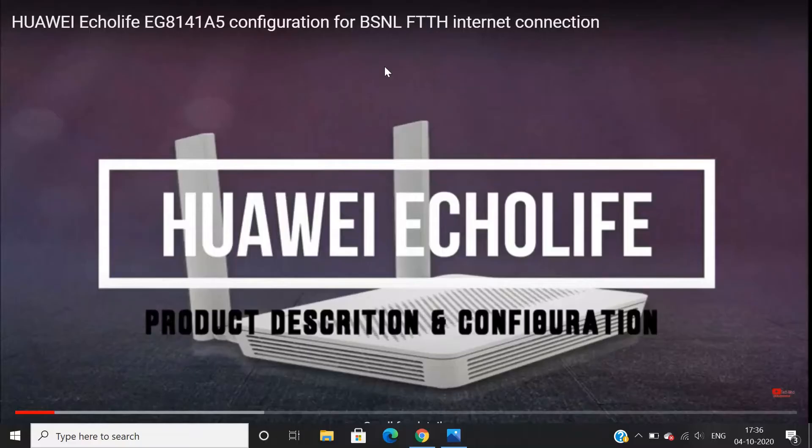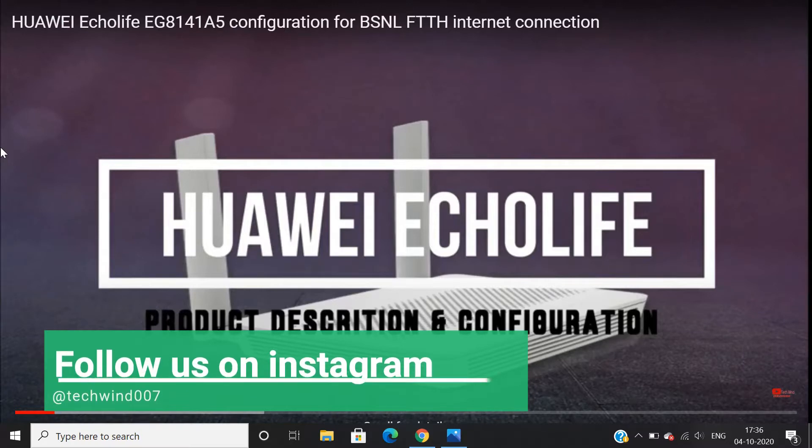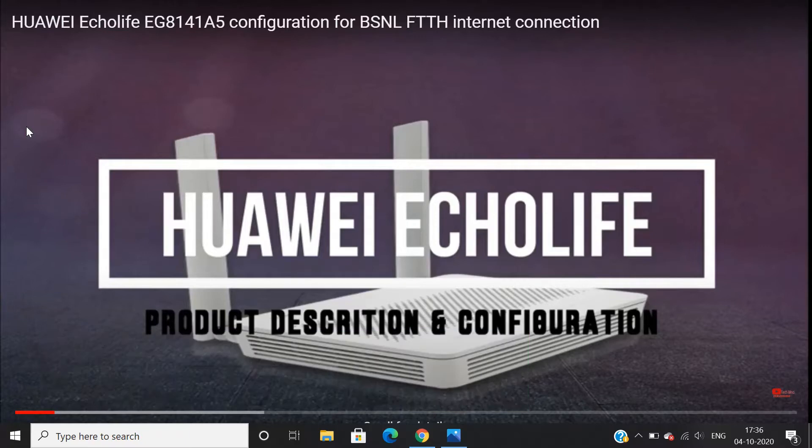Many of our friends who are following us on Instagram as well as watched our previous videos have asked the issue on our Instagram page. Huawei ONU is showing unidentified network when connected via LAN cable.